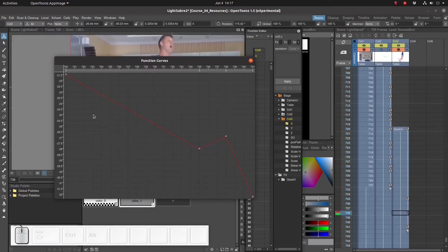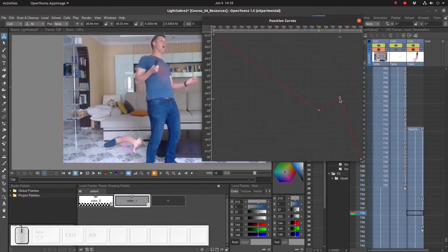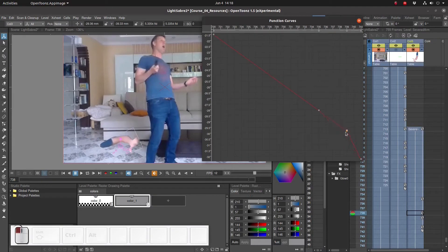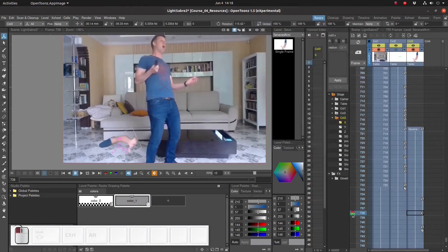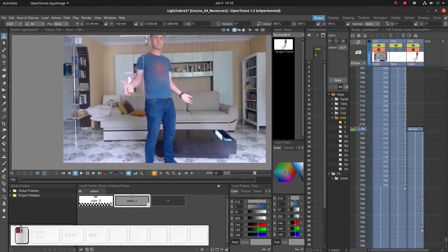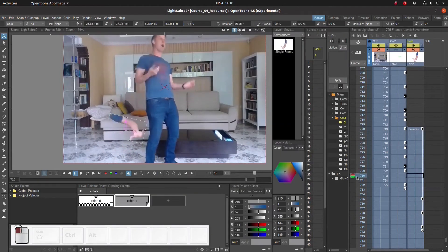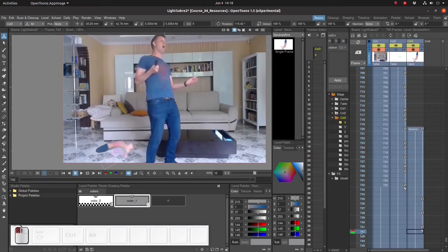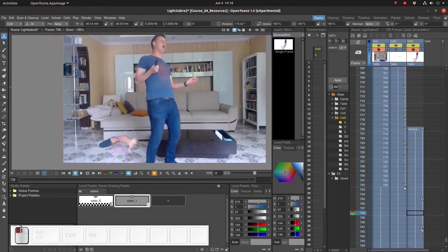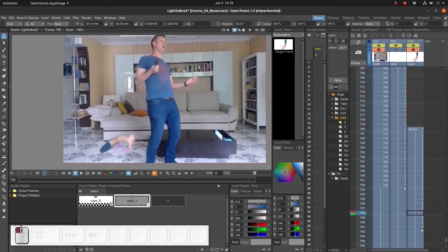Right now we're looking at the x coordinate, in other words the horizontal position. We can move these points in an intuitive way, and we can even delete data points using right-click delete. Better. Okay, so let's tweak the rotation a bit.